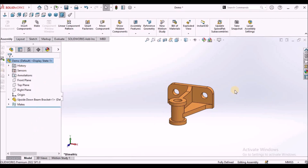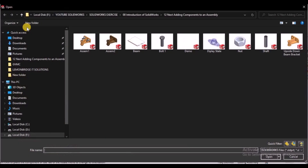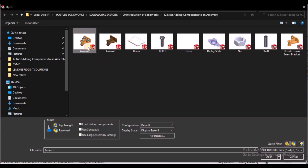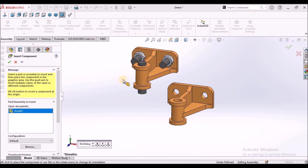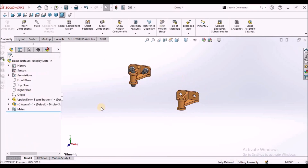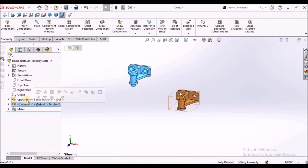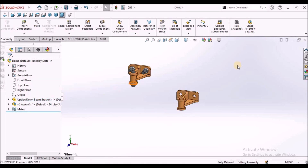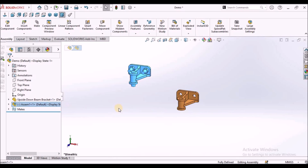Similarly, we can use the same option for inserting the sub-assembly. This is the sub-assembly — we can insert it here. So in the main assembly, we can insert individual components as well as sub-assemblies.